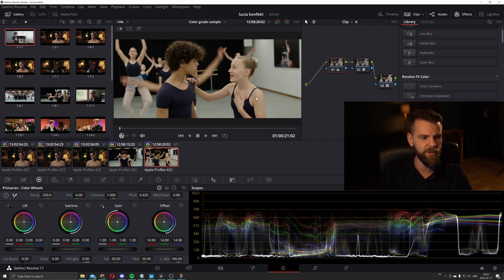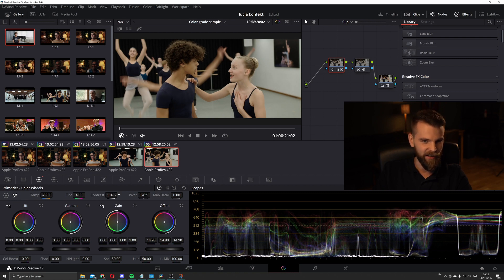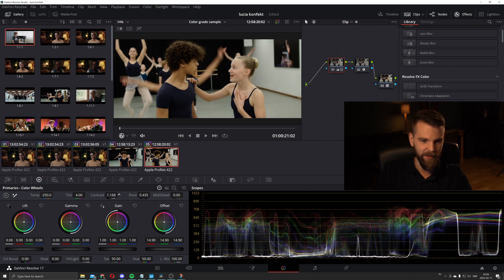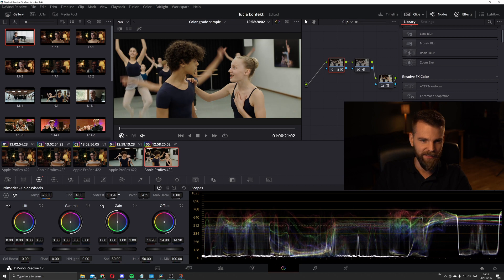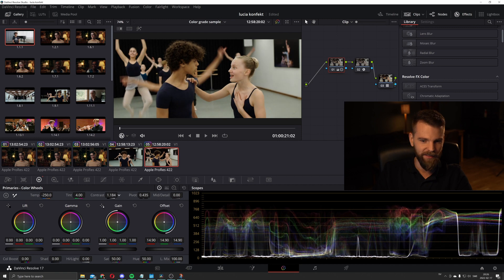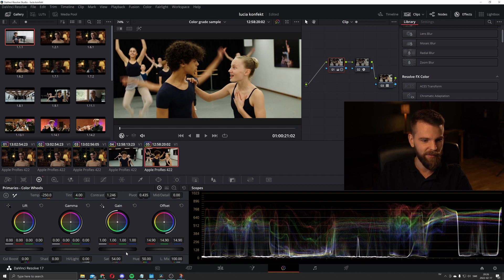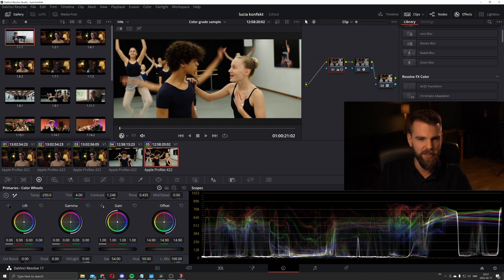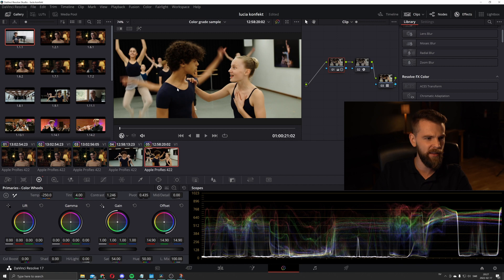It looks decent but it needs some contrast. We're going to add a little bit of saturation. And I think she looks pretty okay.